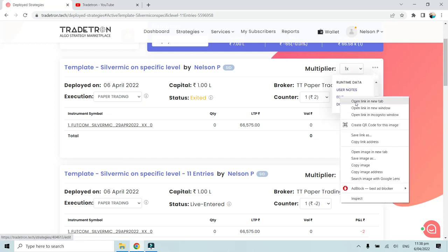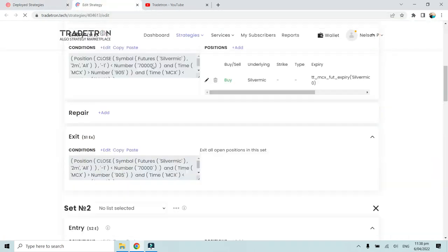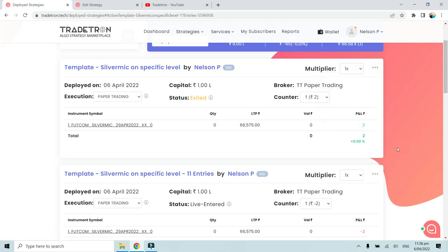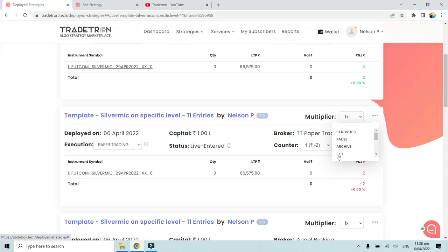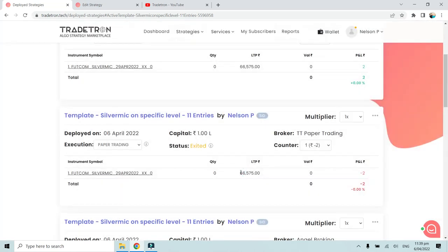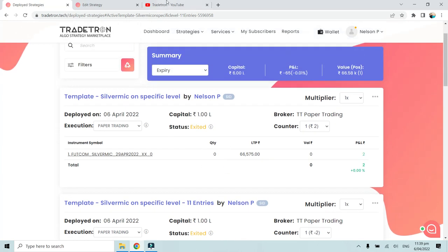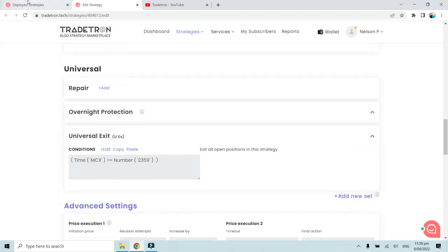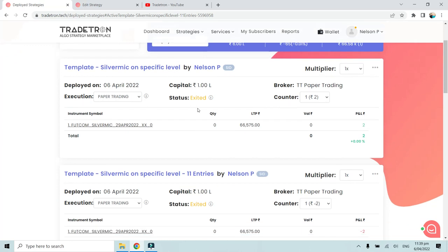Universal exit can be triggered by the universal exit condition set at a specific time — for example, 23:59 — or by manually clicking exit on the strategy. As demonstrated, clicking exit is equivalent to a universal exit and immediately changes the status to exited. A trailing stop loss set at the strategy level, when hit, also acts as a universal exit and changes the status from live entered to exited.